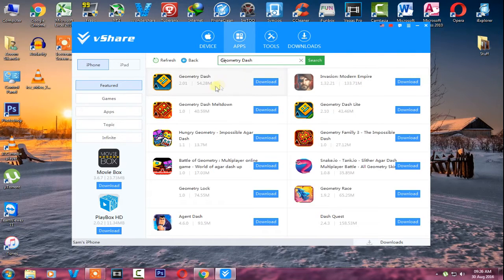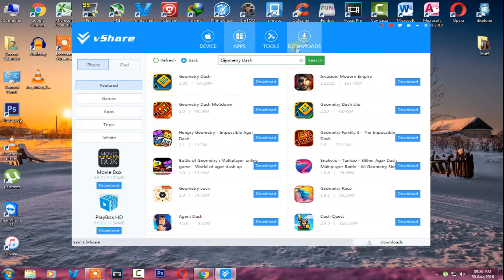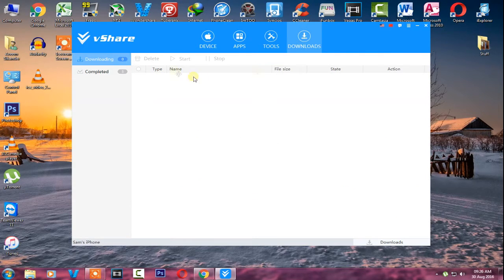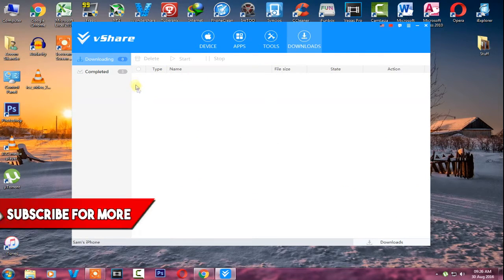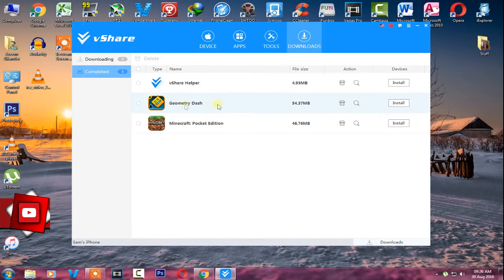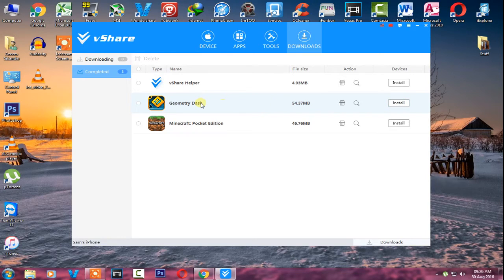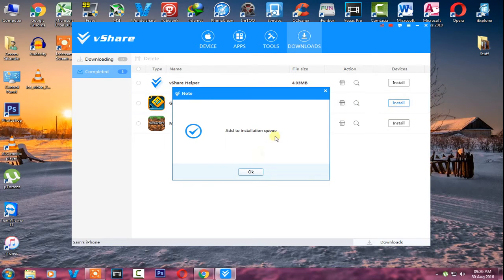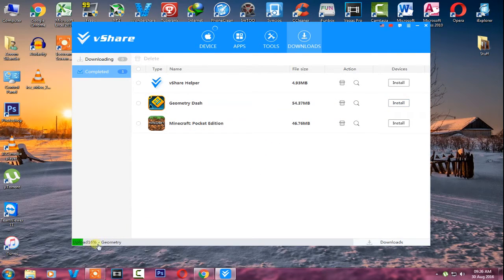You will get Geometry Dash — just tap on Download. It will automatically install on your device. If it doesn't, go to the Completed section and tap on Install, and it will begin to install on your device.